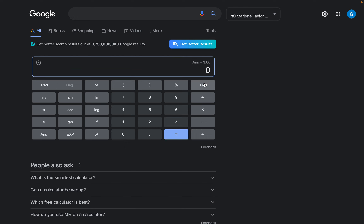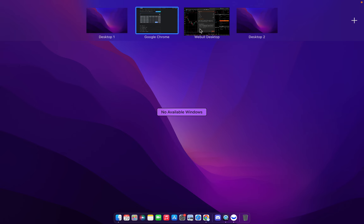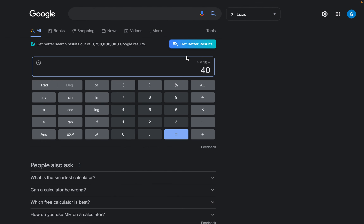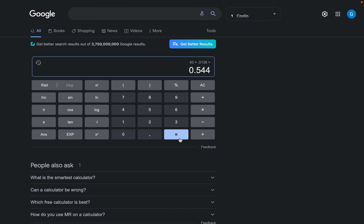Now take that number — $4 — and multiply it by the share quantity. Let's say I want to short 10 shares, so $4 times 10 gives us our trade value of $40. Now take that number and multiply it by the borrow fee rate, which was 1.36%. Convert that to a decimal: 0.0136. So $40 times 0.0136 gives us $0.544. This is our annual fee rate.